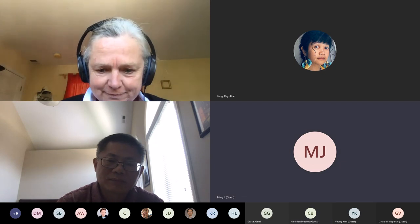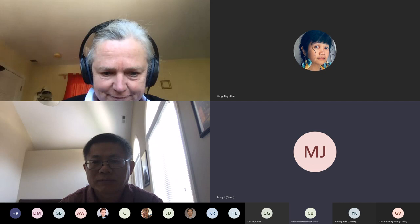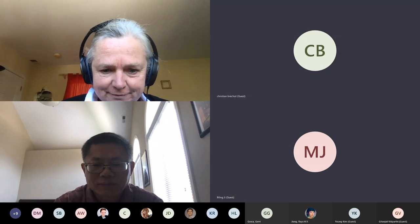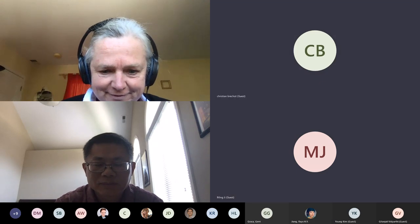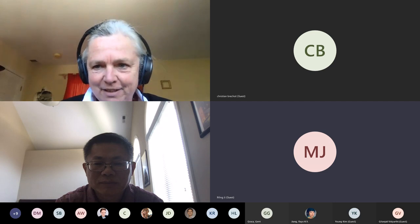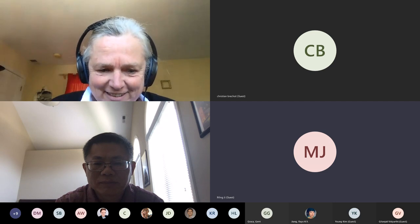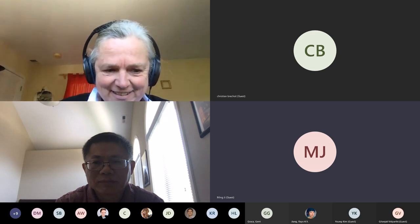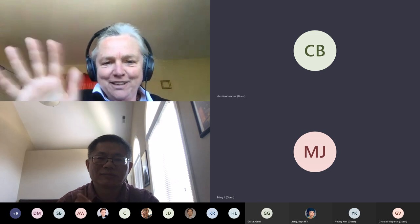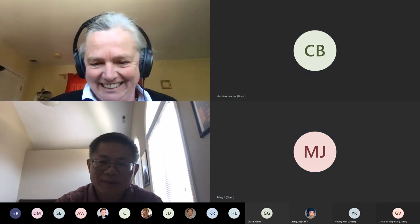Any more questions? Hearing none, let's thank Dr. Holmes again — this has been a wonderful talk, and thanks to everyone who came today. Thank you. I hope to meet you someday. You are most welcome.